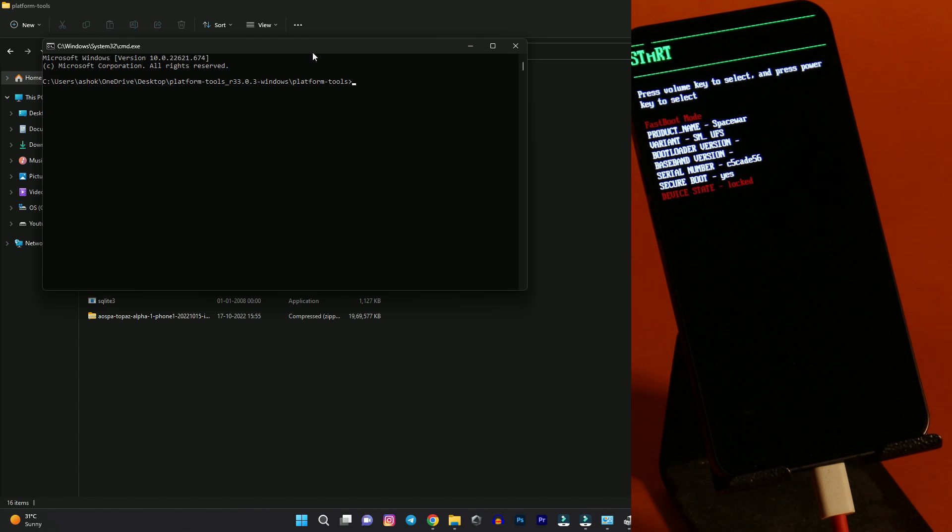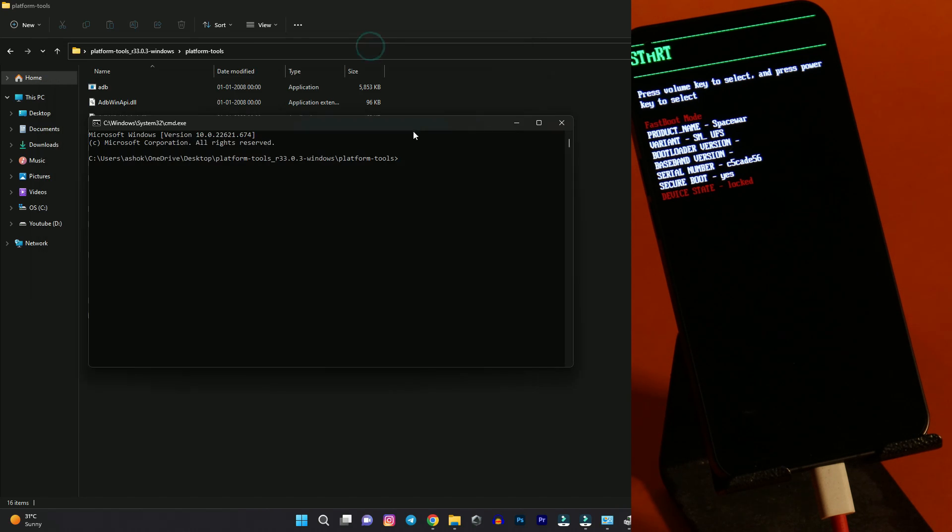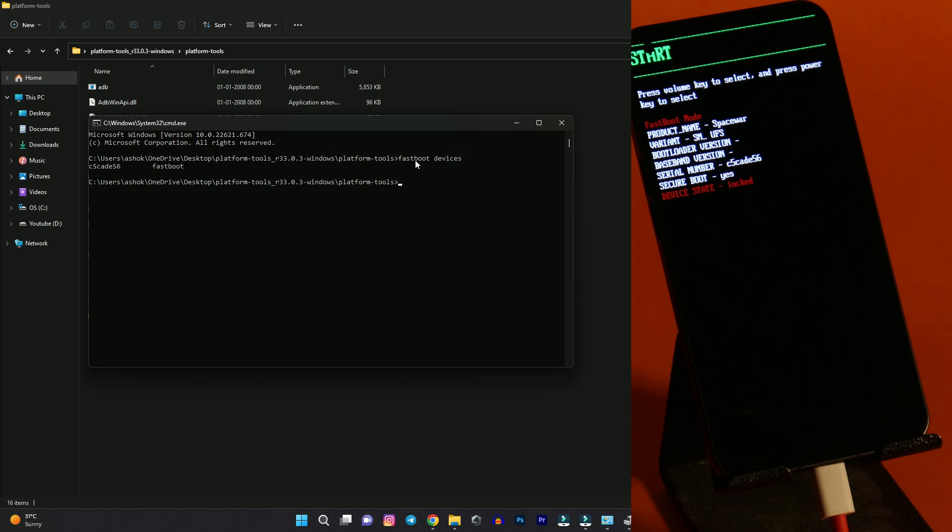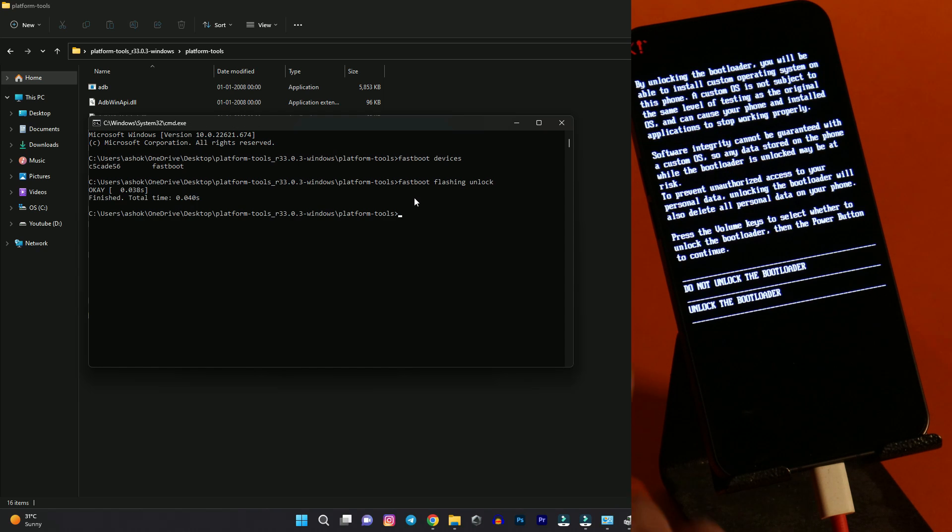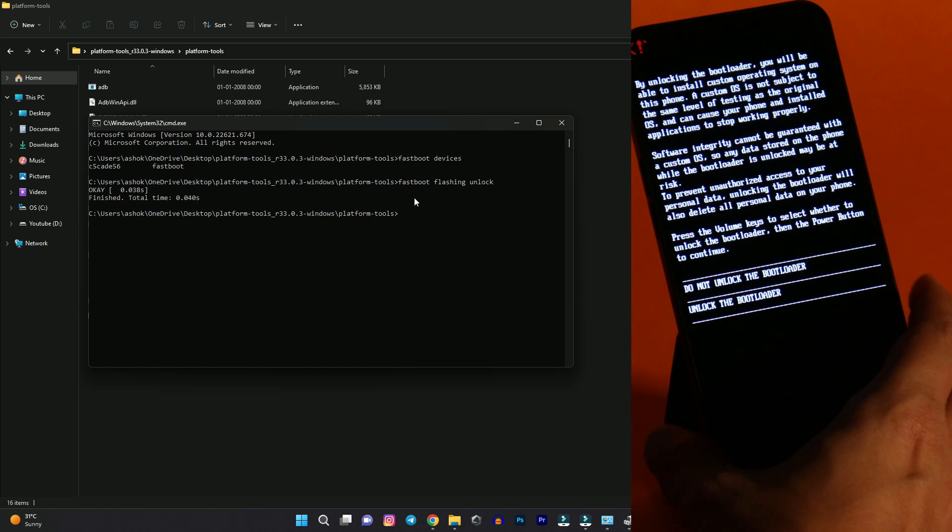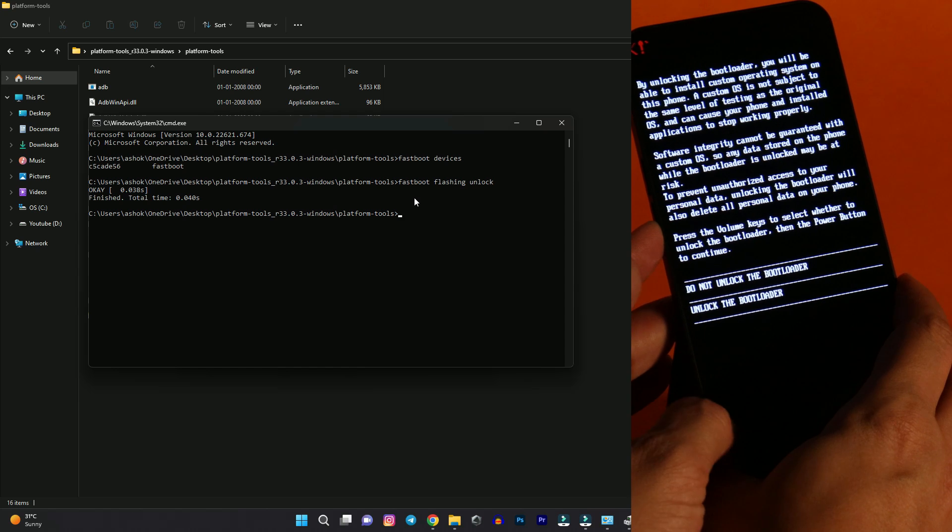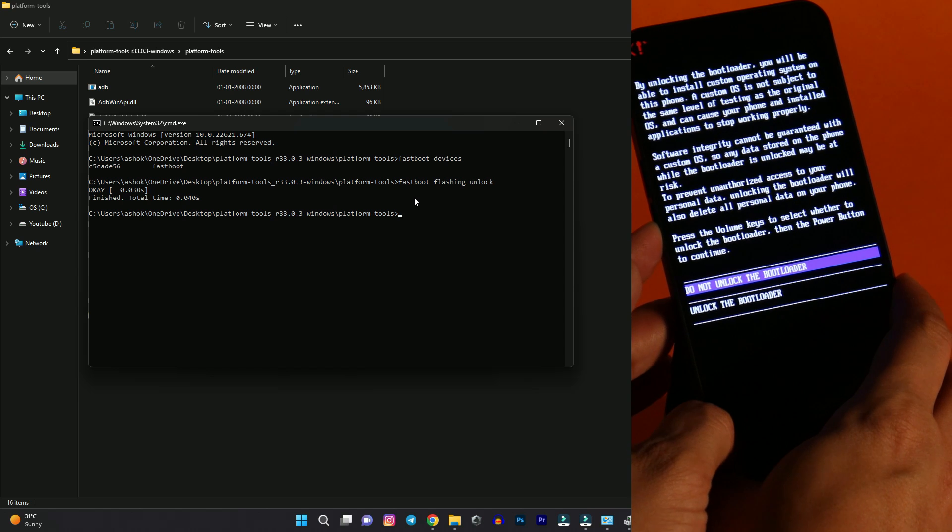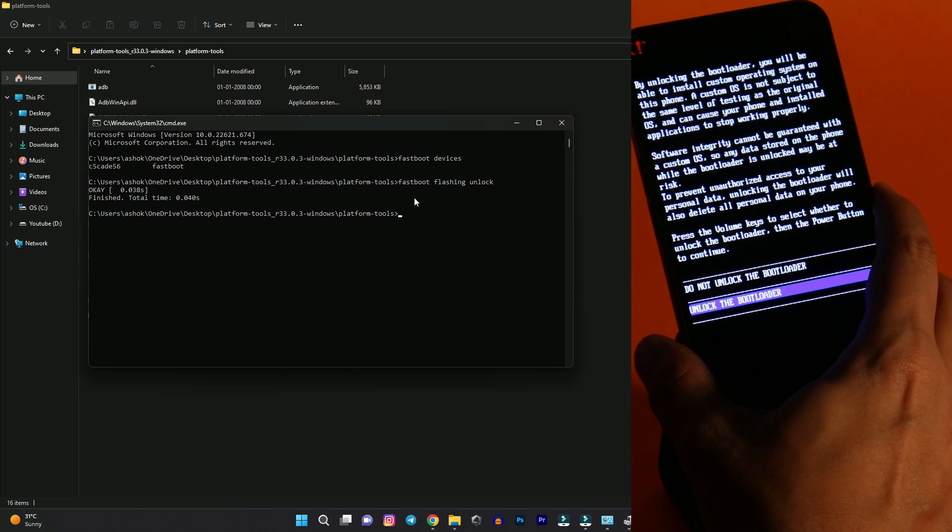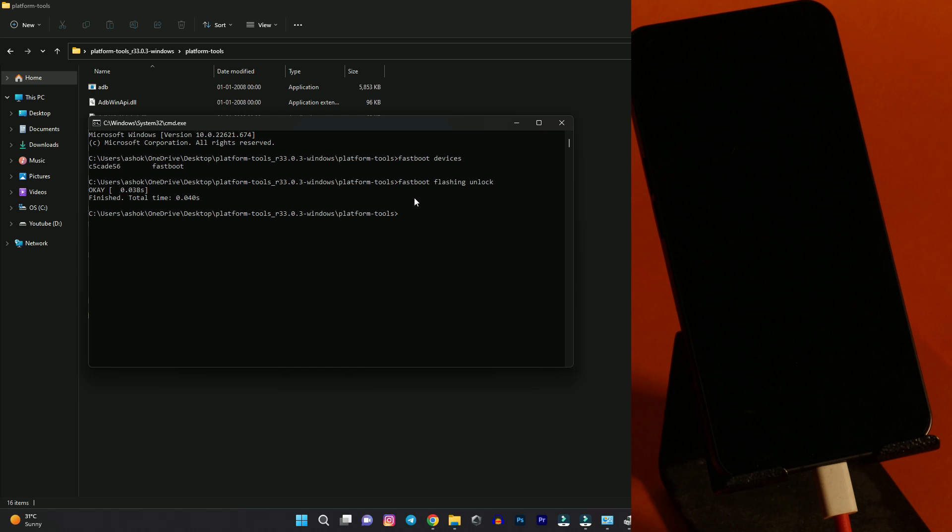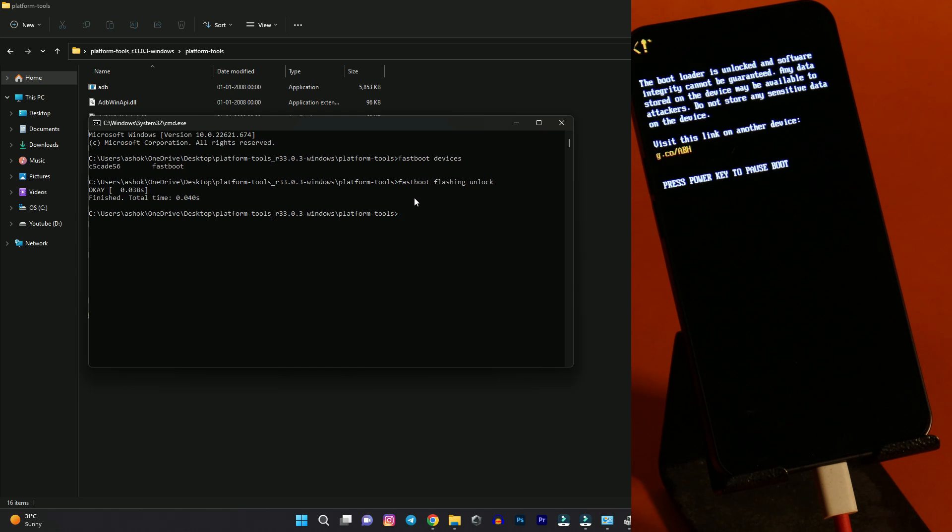And guys here before unlocking your bootloader make sure to take a backup of your device. Because unlocking bootloader will wipe the entire data including internal storage. So first let's check whether a device is properly connected in fast boot mode or not. By giving command fastboot devices. And hit enter. So here you can see we have another serial number. That means our device is properly connected. Now we will give the command to unlock the bootloader. So command is fastboot flashing unlock. Once you give this command just hit enter. And you will see a warning on your device.